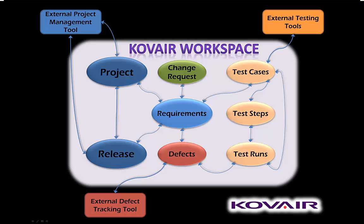KOVAIR establishes traceability between development artifacts using relation fields. This allows us to define relationships from any particular entity to any other entities, or even back onto the same entity. This enables us to have traceability across the tool chain even when the tools themselves have no facilities to handle relations.